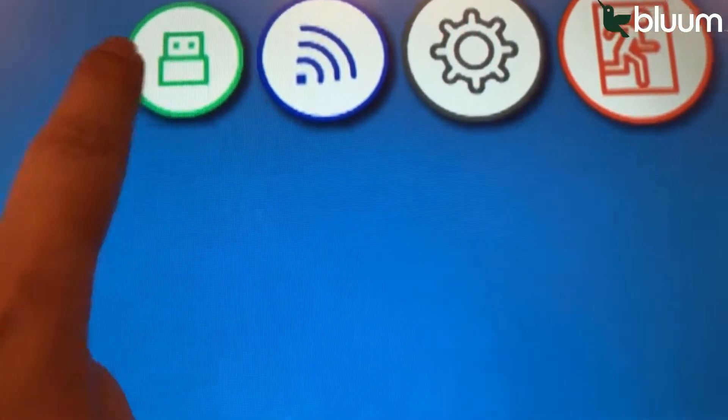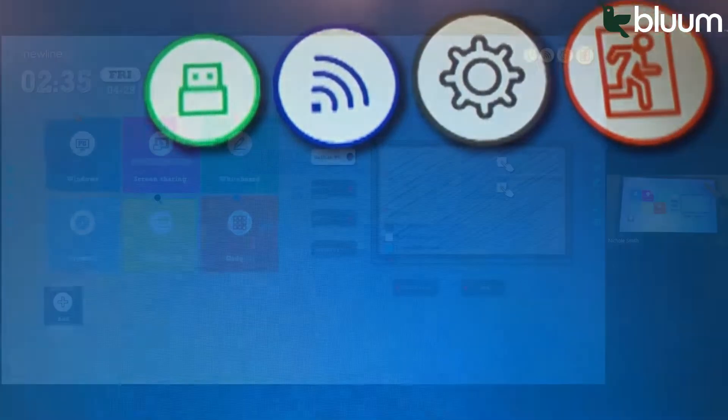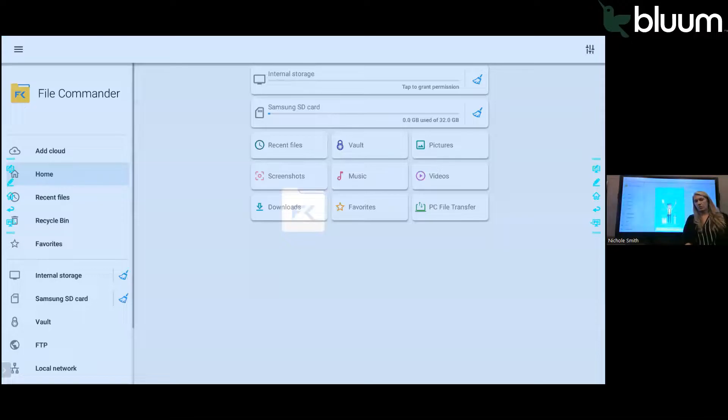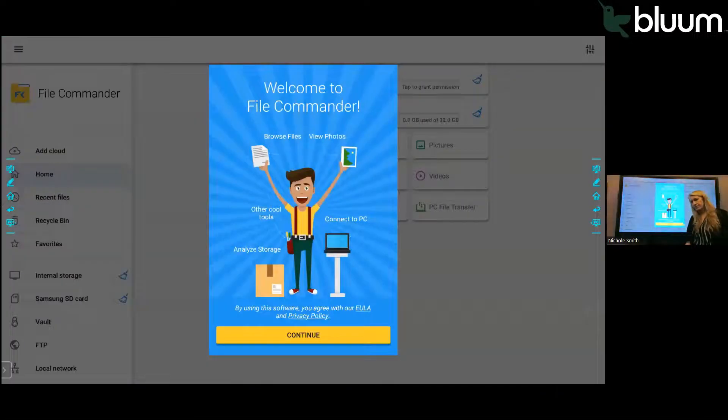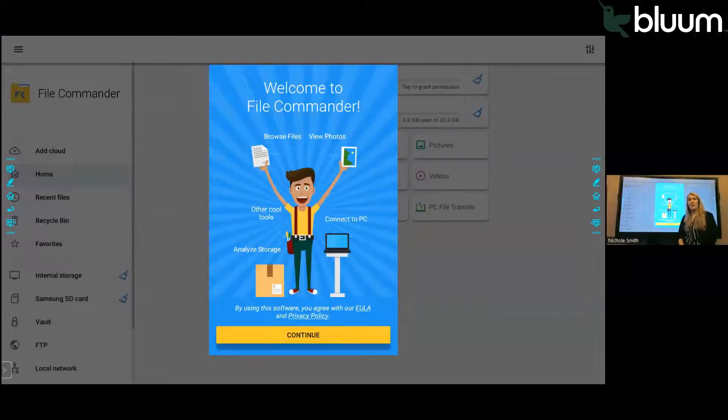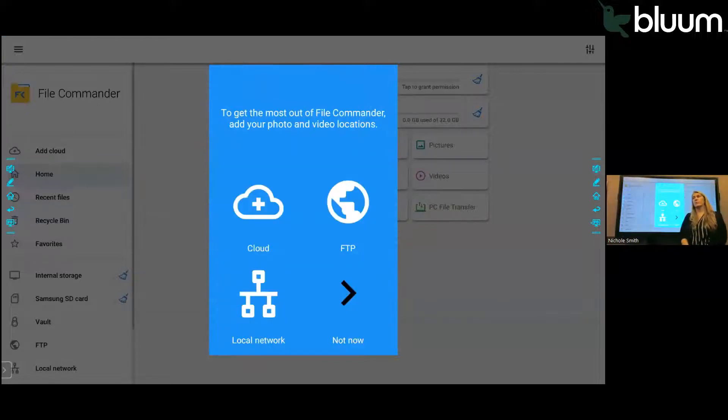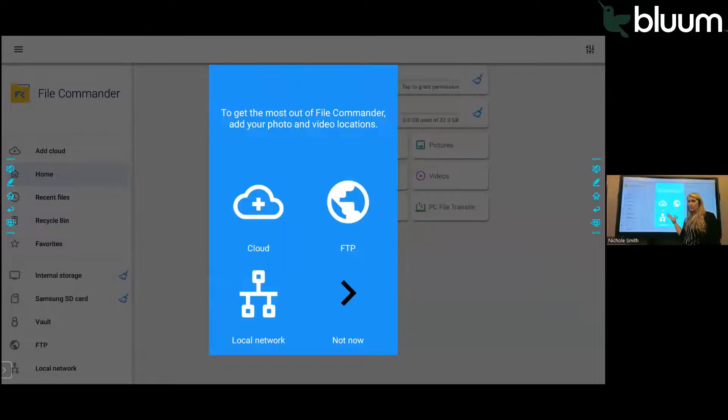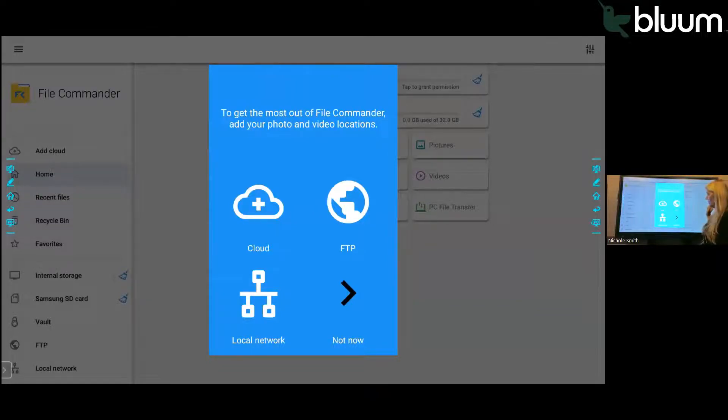Lastly, the last little button in the upper right hand corner with the green circle around it takes you to your file storage. This is where you can store files on your computer or on a thumb drive, on the panel itself, on your Google Drive. You can access all of that from the little green circle in the upper right hand corner.